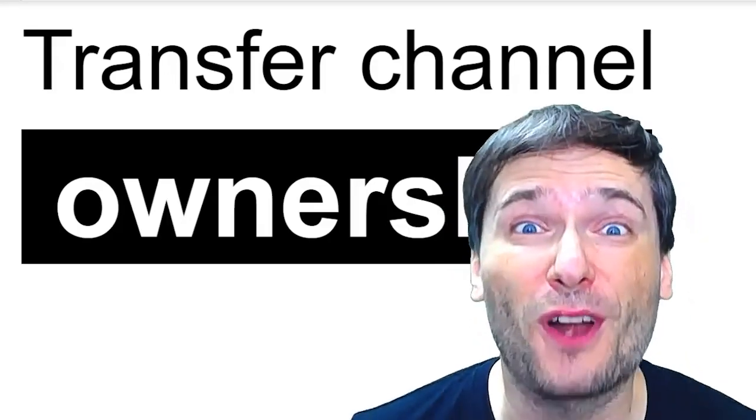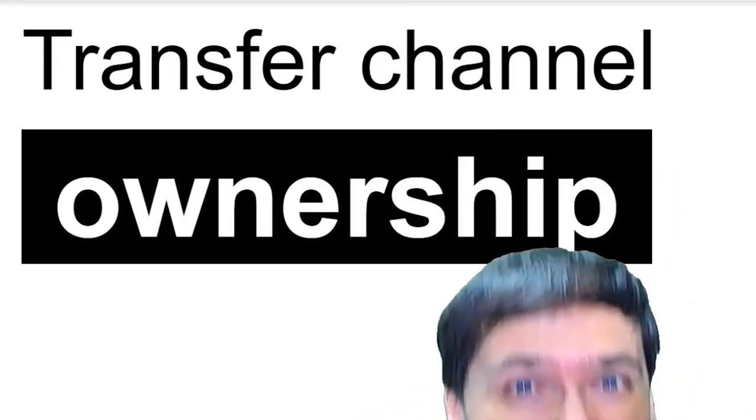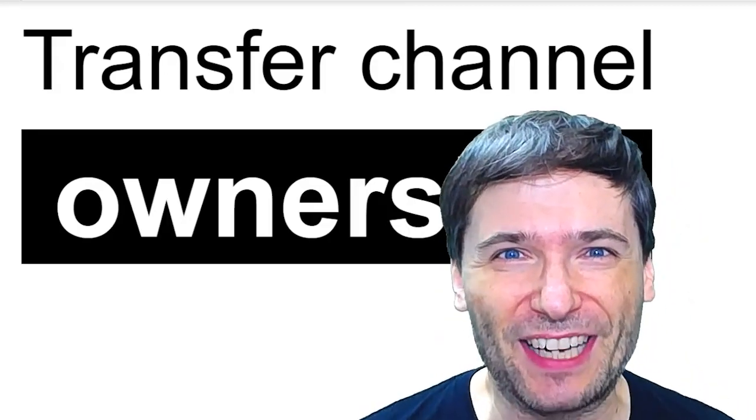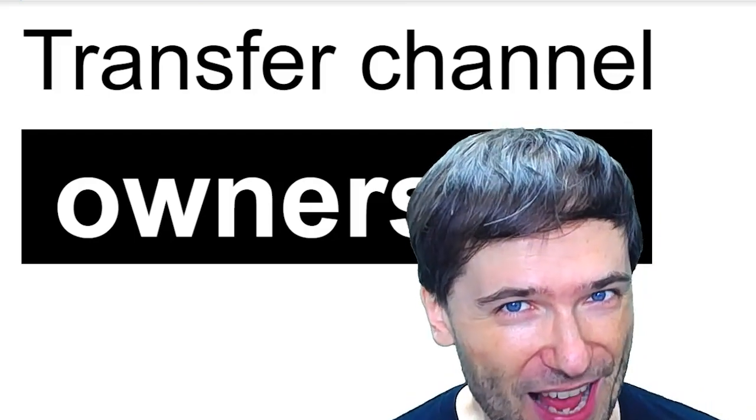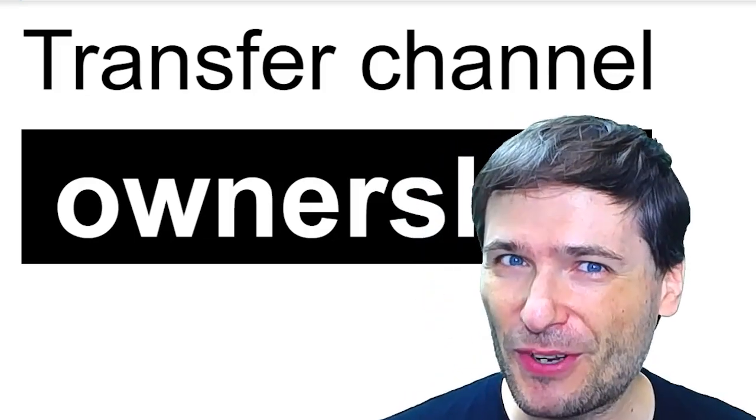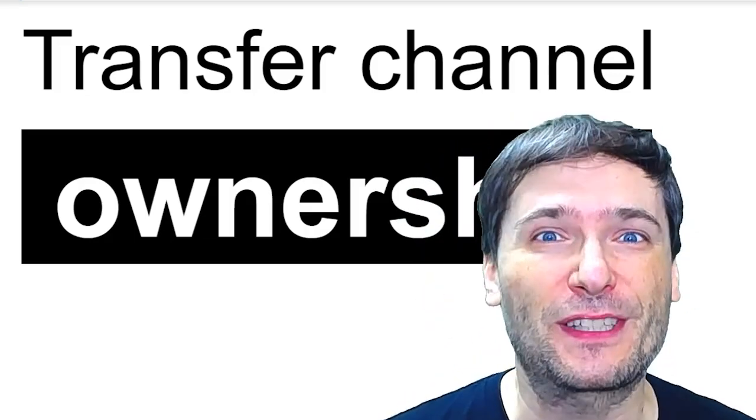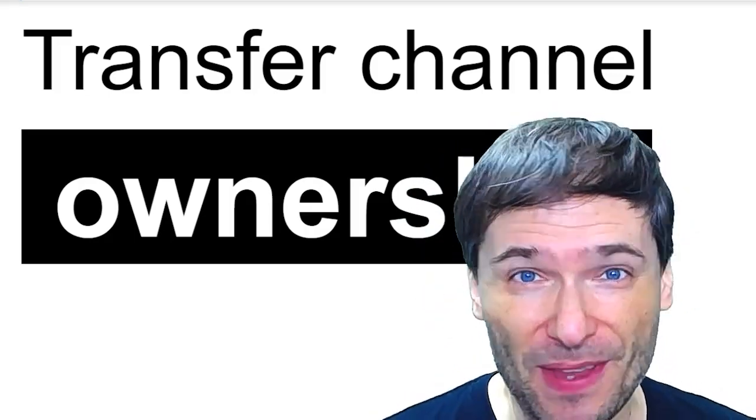YouTube lets you transfer ownership of your YouTube channel to someone else using Google+. I will show you how, but first let me explain.